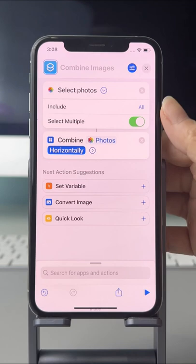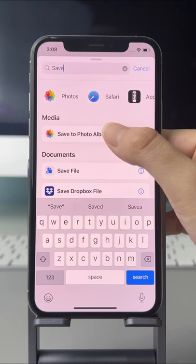Search Save to select Save to Photo Album. Rename the shortcut and tap the more icon to add it to the home screen.